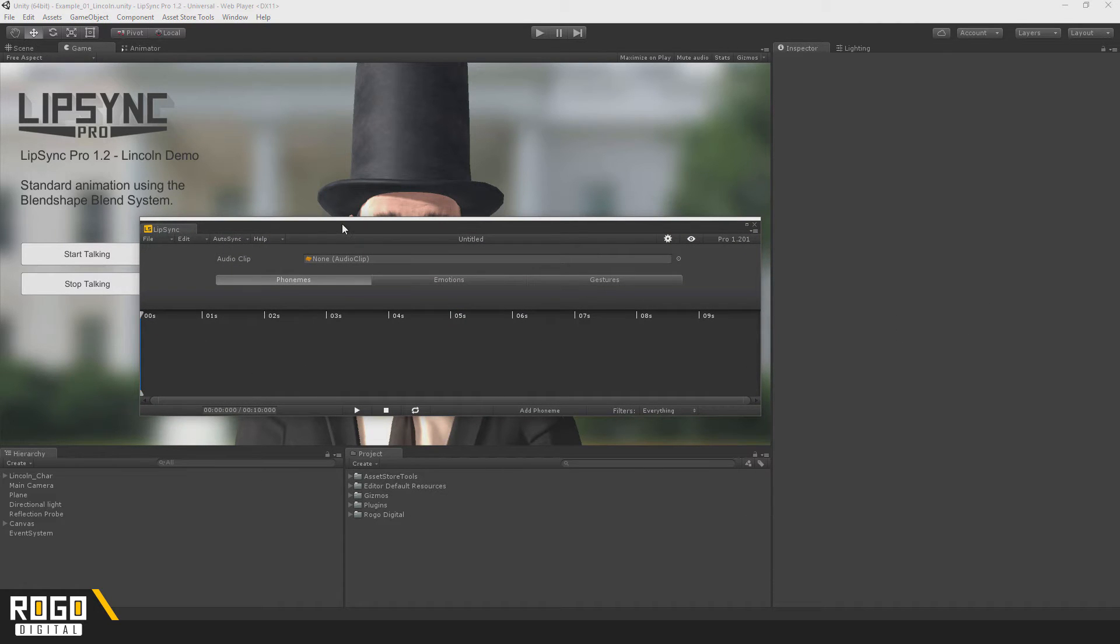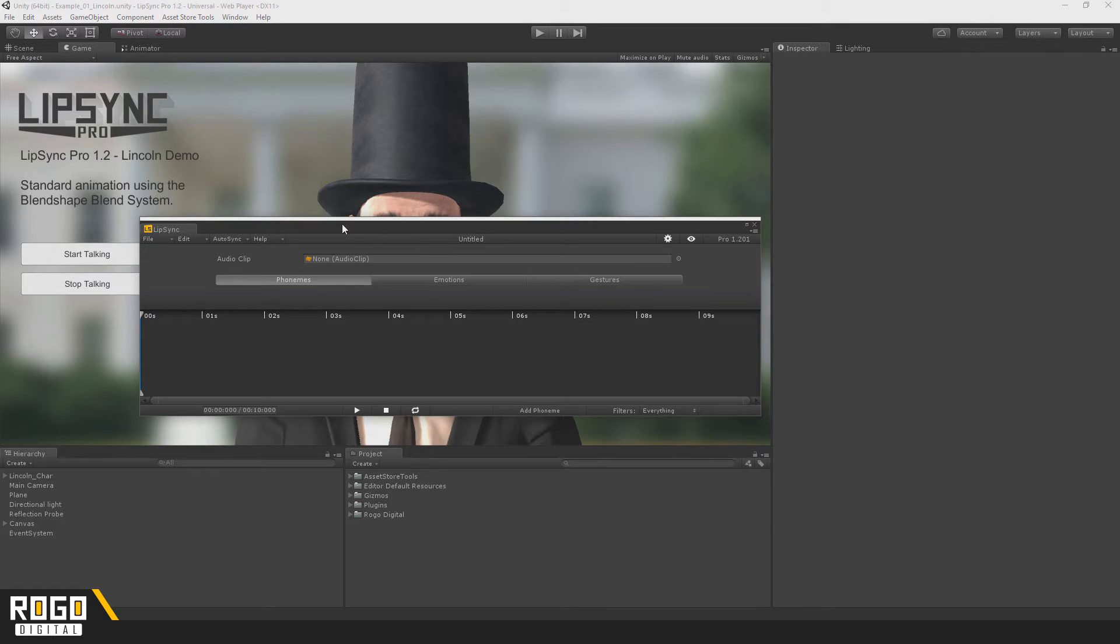From here, you'll have two options. You can either start adding phonemes manually or you can run it through Autosync. Now, Autosync doesn't always produce brilliant results, so we recommend that you use it as a guide first and then clean it up manually afterwards.